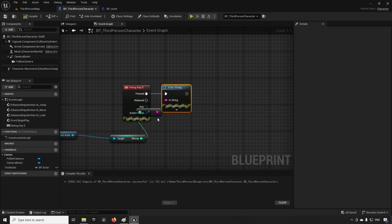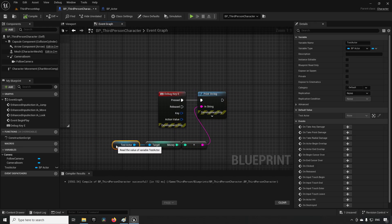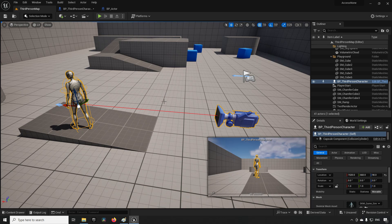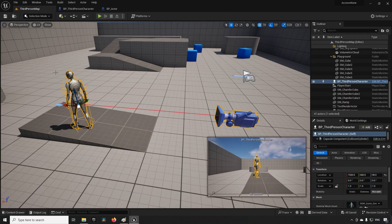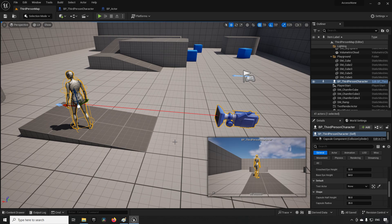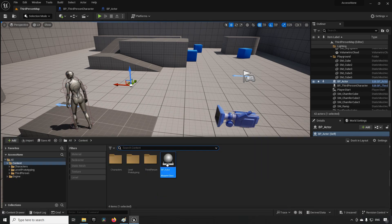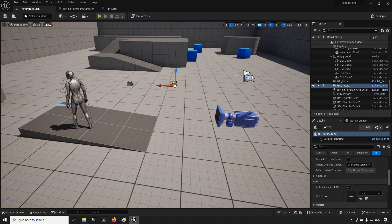Now we have an error — let's talk about why. You might be thinking: we don't have any actors in our actual level, so of course it won't work. Let's make this variable instance editable so we can go to our character, scroll down, and find the test actor field to manipulate it. We'll go to our content drawer, drag out two different actors into the world, and also make the money variable on the actor instance editable.